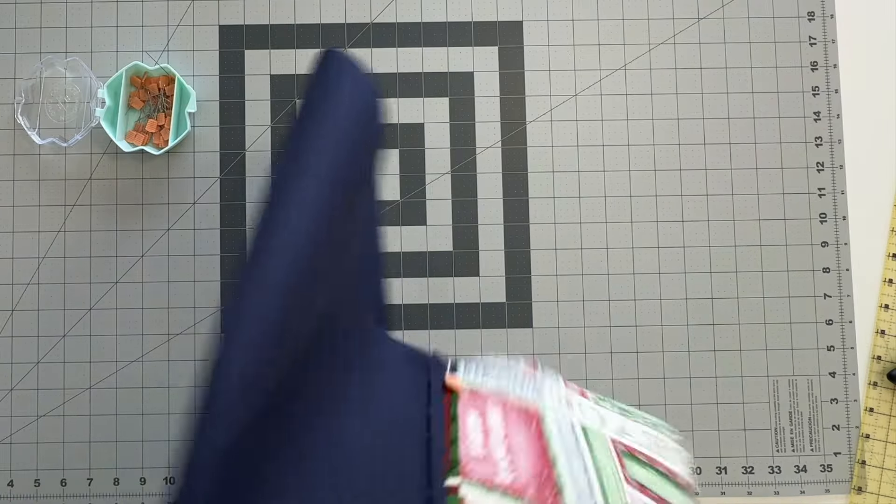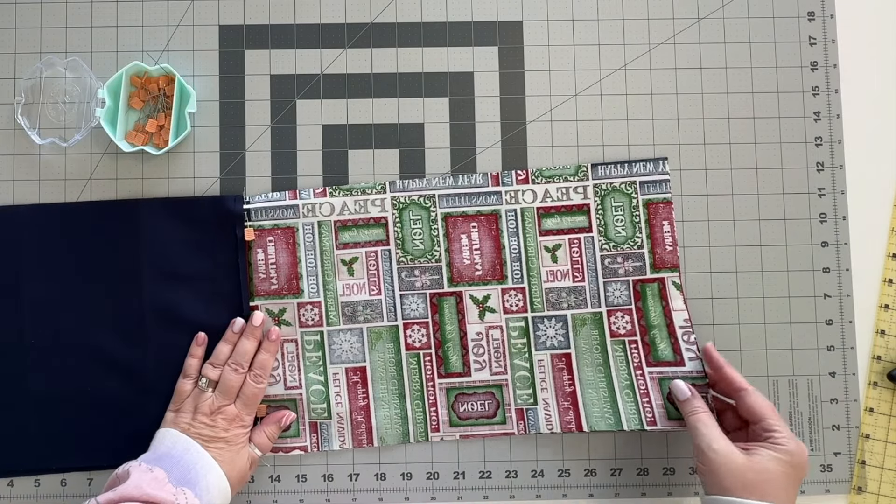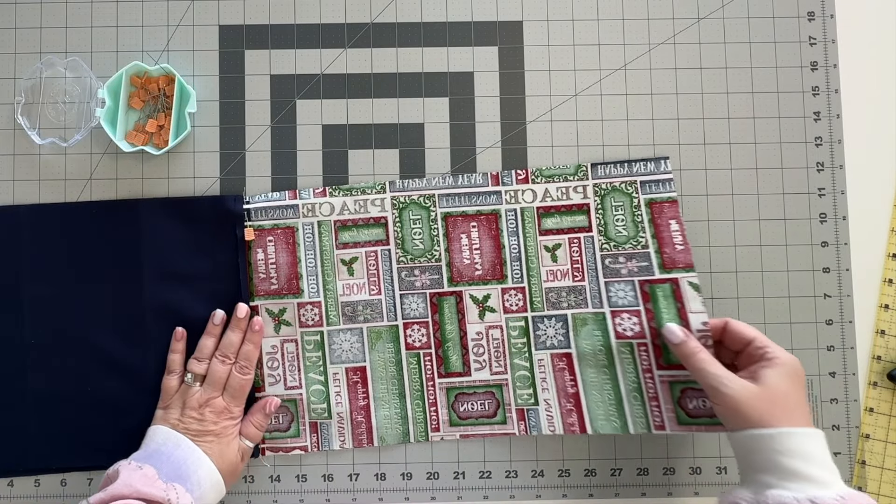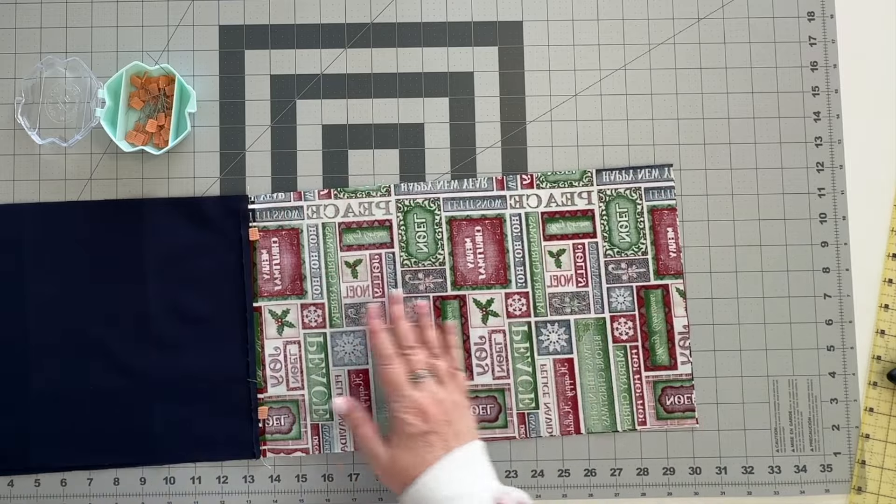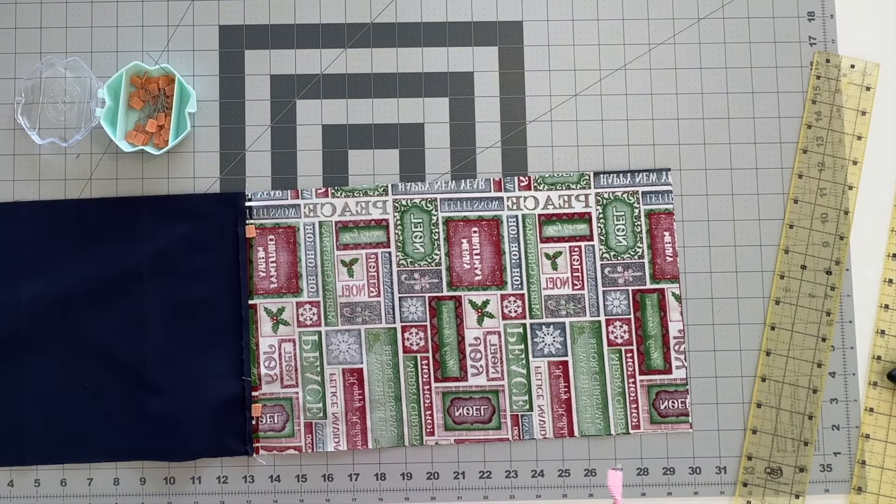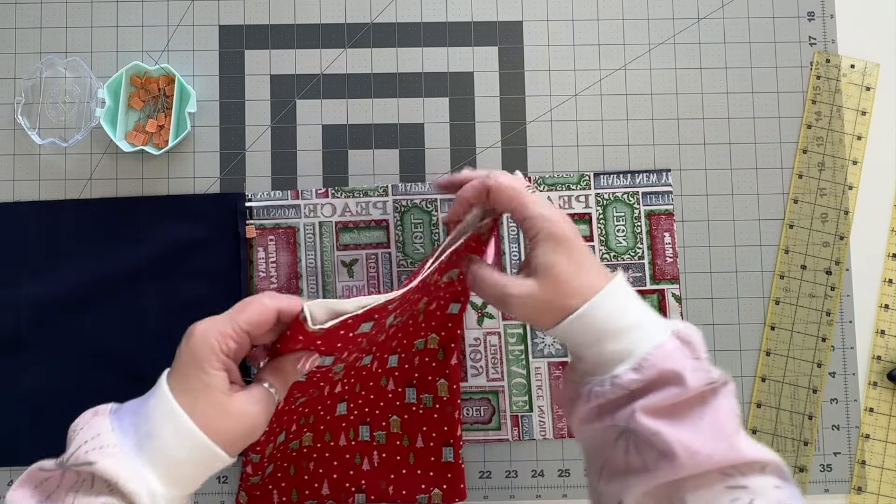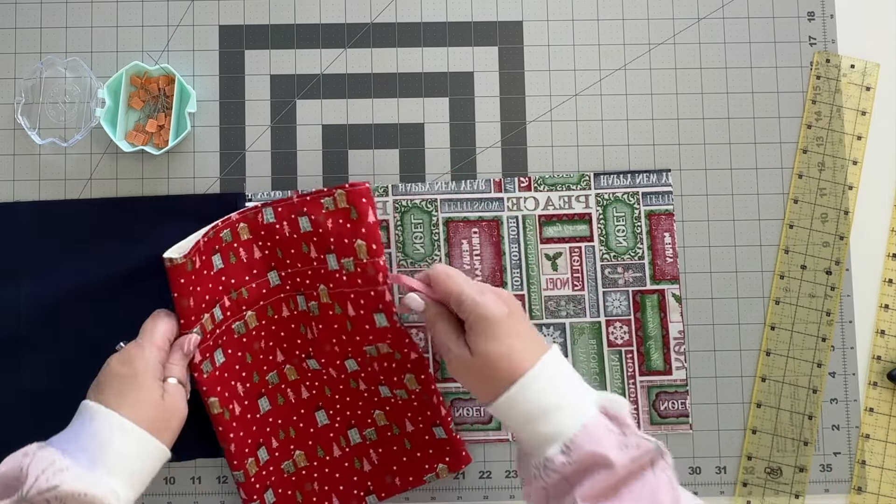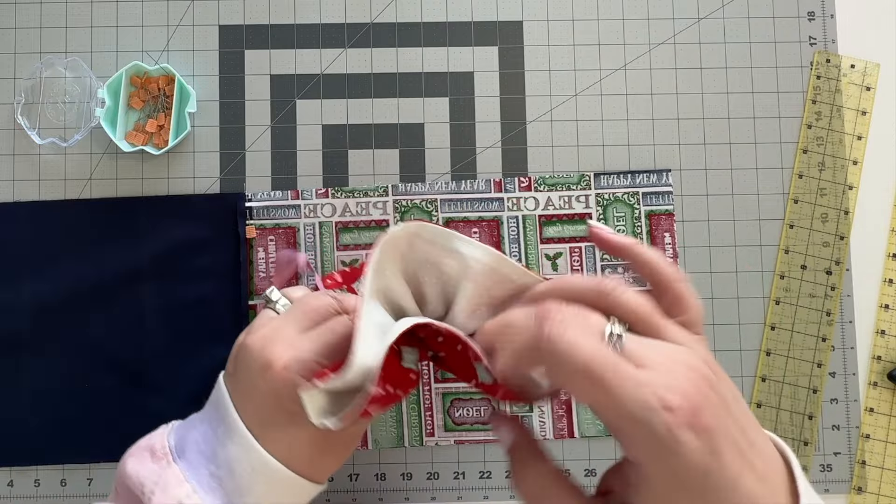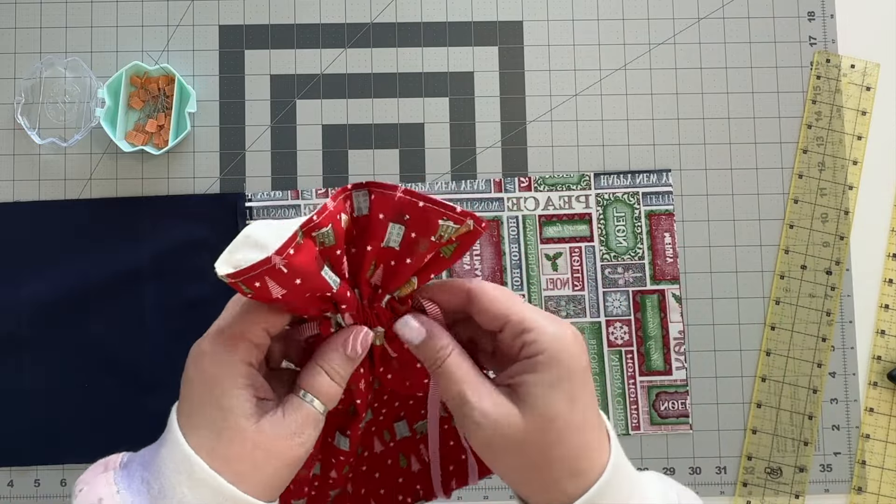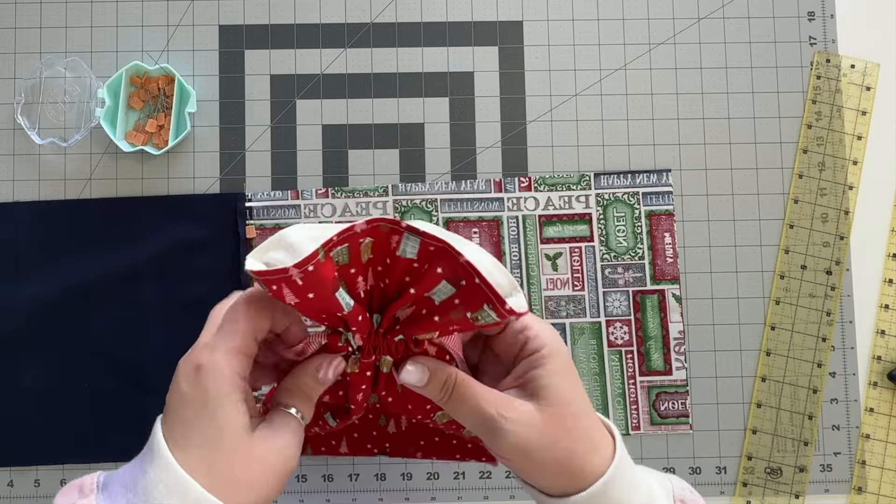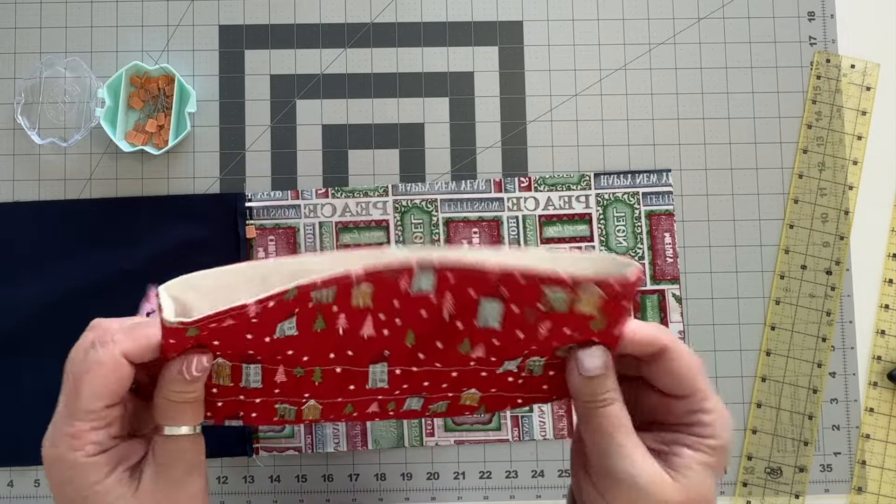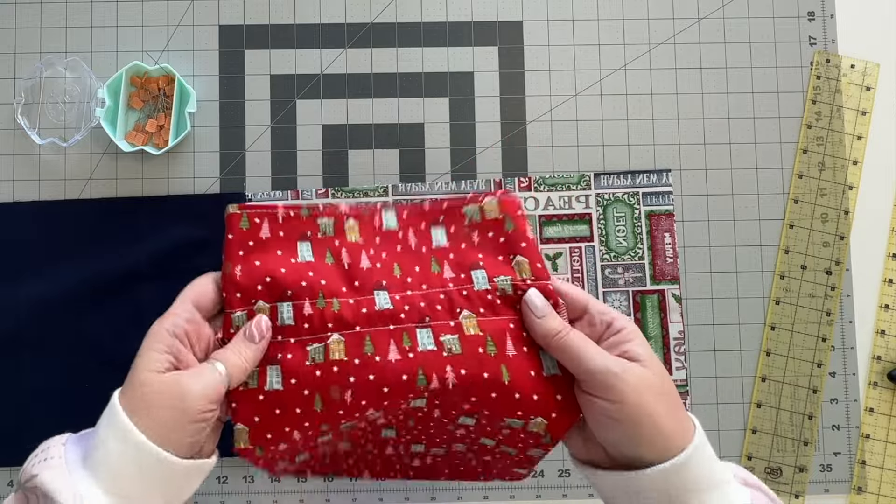And then we're going to mark our fabric for the openings for your ribbon, your drawstring closures. So if we're taking another look at this bag that I already did you can see that when I close it I get a little ruffle of fabric at the top. I really like this look. I like to have quite a bit there but you can do however much you want up here.